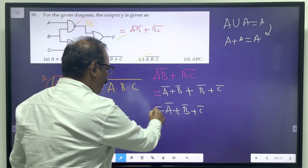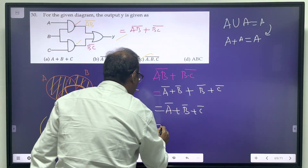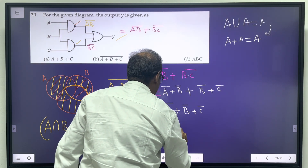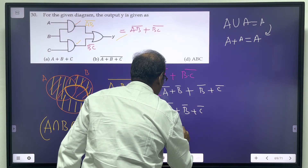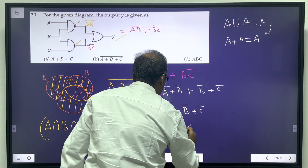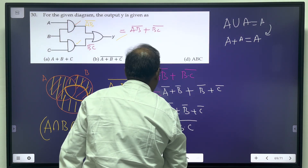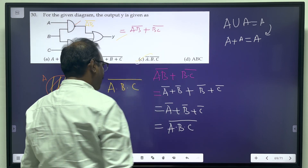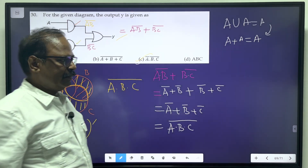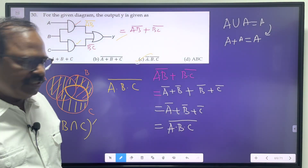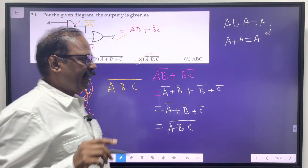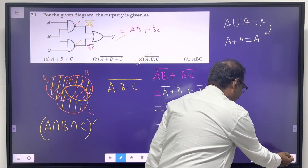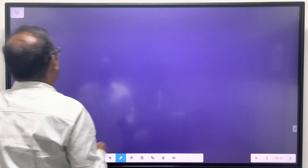So now you get this — that's the answer. If you want to get the third method, that's also the answer. So that's the answer.